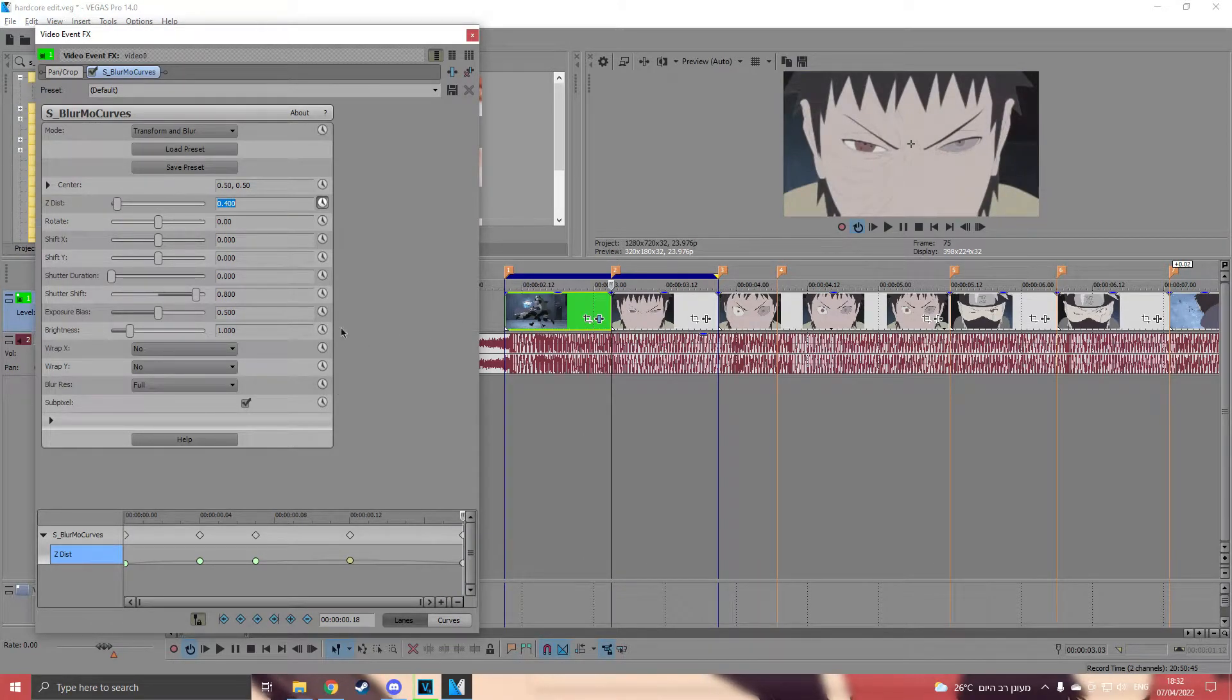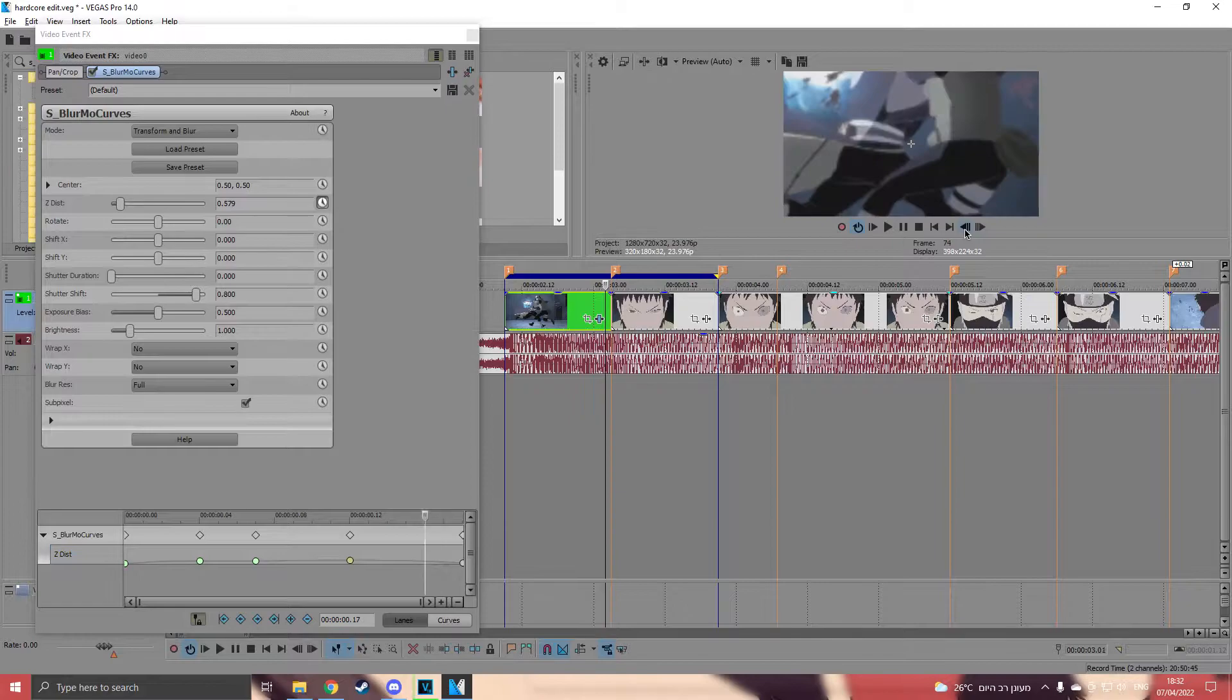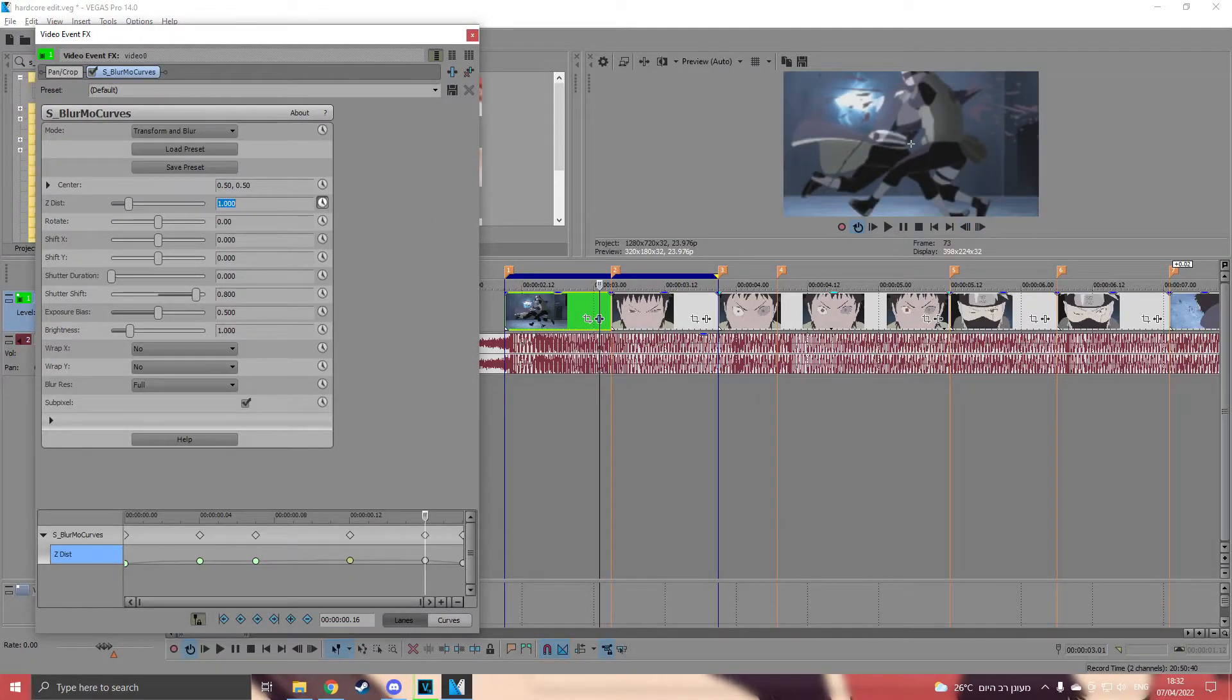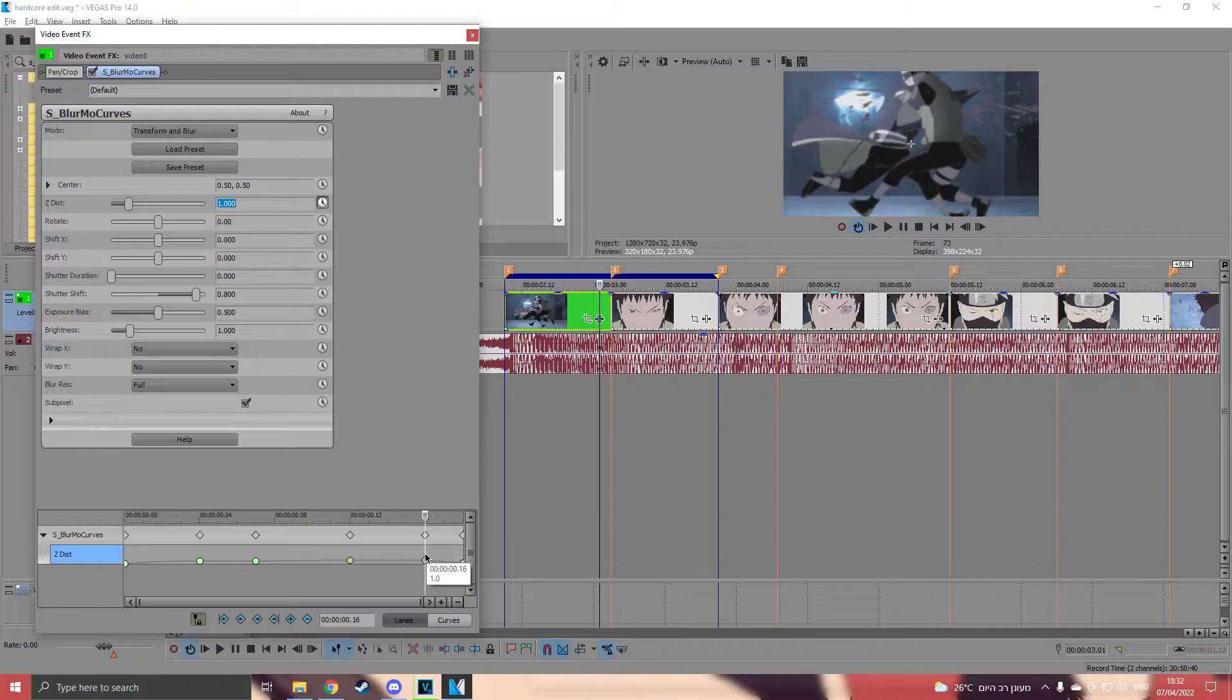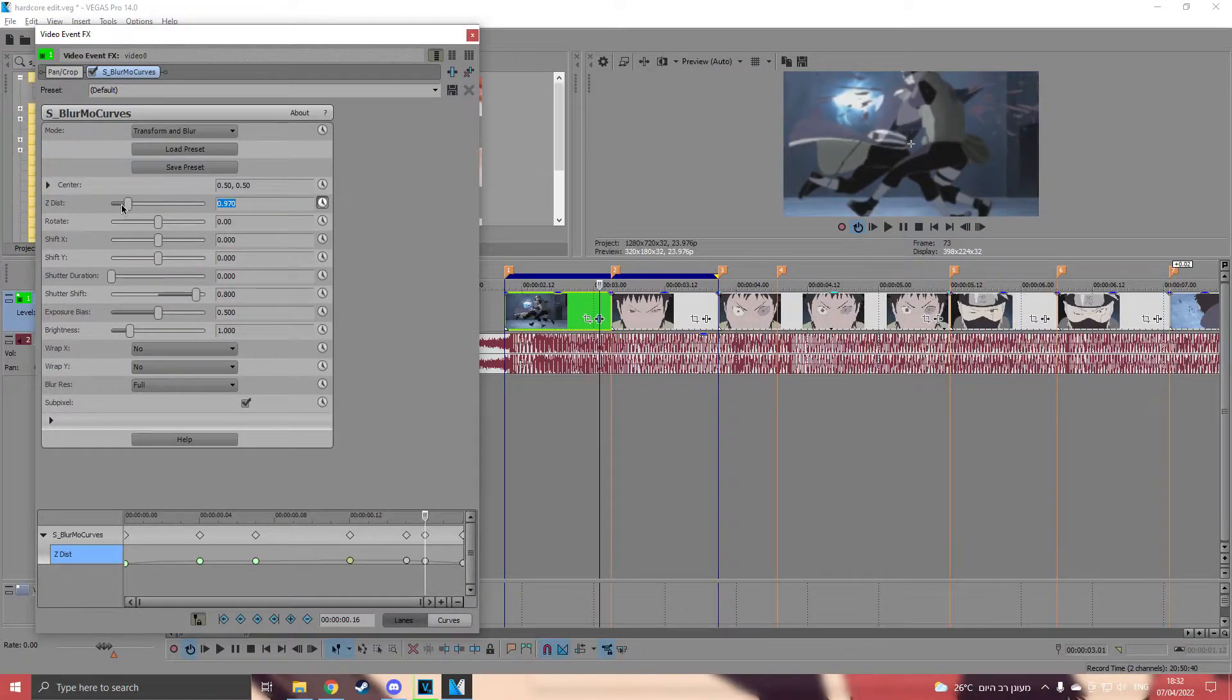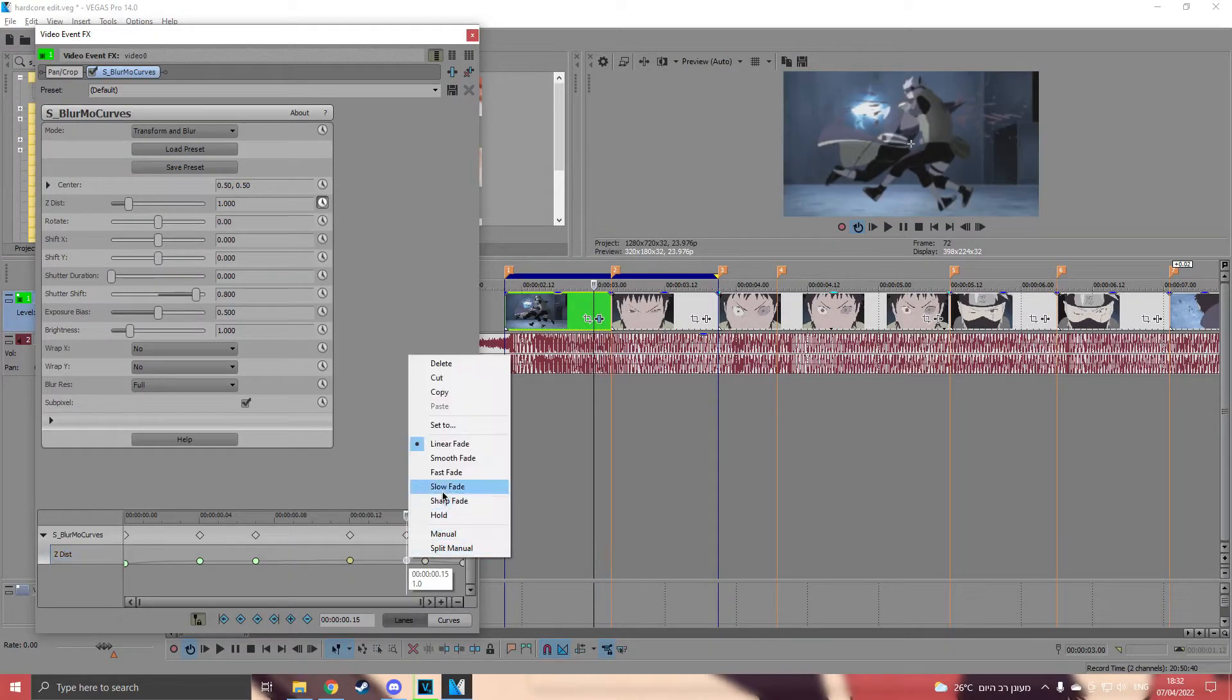Put it on 0.4 and go back to keyframes. Now change it to 1 and make another keyframe and change it to 0.97. Put them on slow fade.